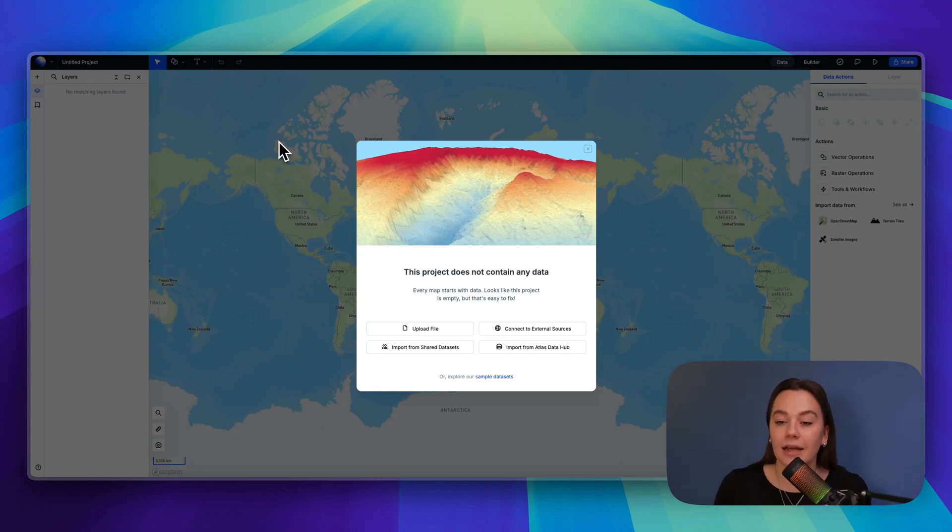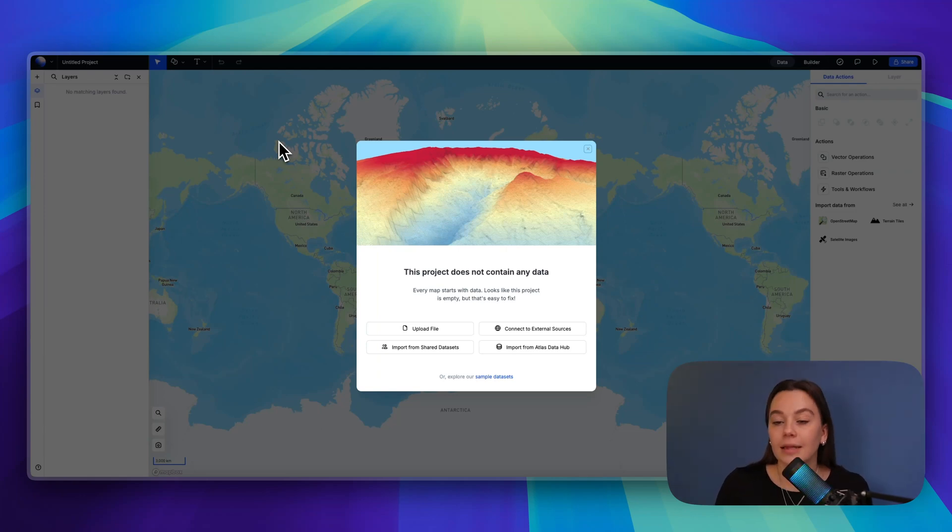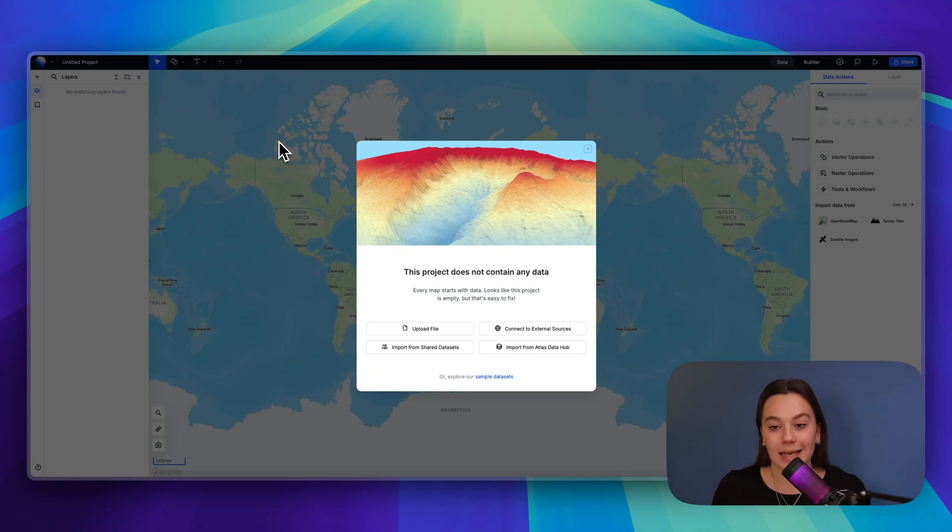Raster data, on the other hand, is like an image or a grid that's made out of pixels that all have their own value. Raster data is commonly used for things like satellite images.